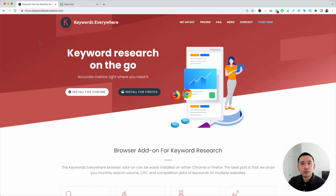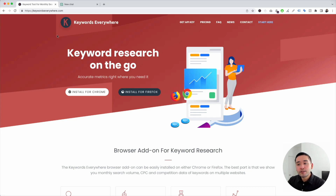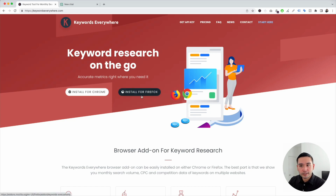To get access, go to KeywordsEverywhere.com and install this browser add-on. You can install it for Chrome and for Firefox.